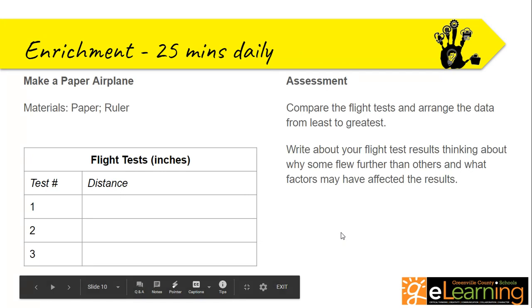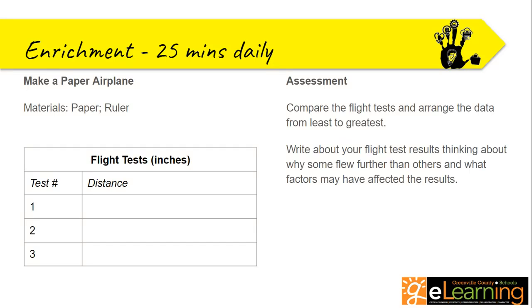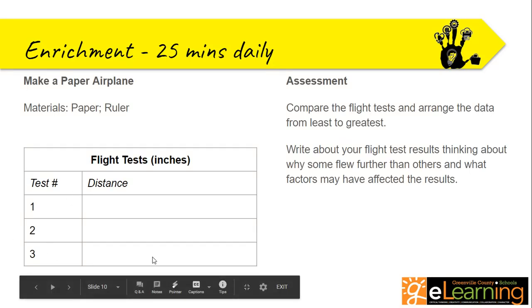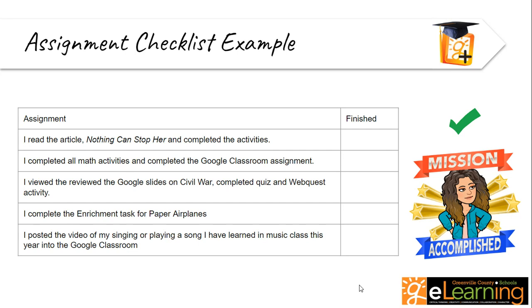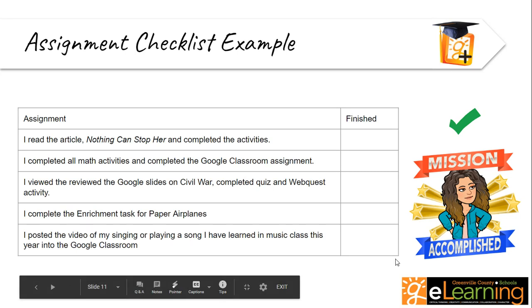Once you're done with that, you're going to finish and complete it. Once you finish with web quest and complete it, you're going to turn it in. For music today, just use your Chromebooks to record yourself singing or playing one of the songs you have learned this year and post it to the Google classroom. For enrichment, we're doing paper airplanes today. All you need is a paper and a ruler. You're going to compare the flights and arrange the data here. So you want to do three tests. Make your airplane. If you have done all of this, go ahead and finalize and have a good time for the rest of the day. Love you, miss you, and I'll see you soon.